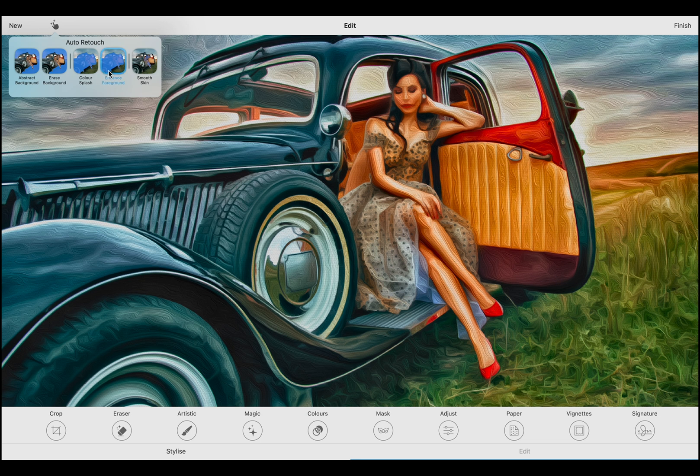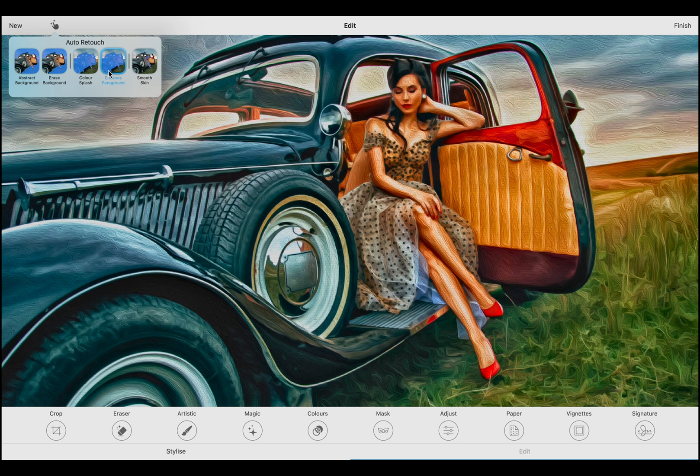Let's start with the Enhance Foreground preset. This preset adds finer details to the objects and subjects in the foreground, such as facial features, textures of clothing, and more. It's perfect for making your main subjects stand out with clarity and detail.